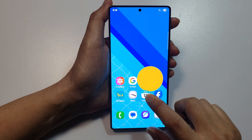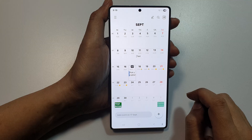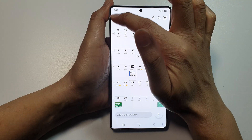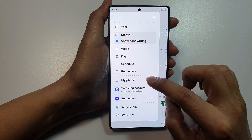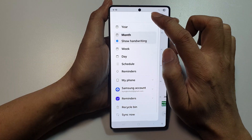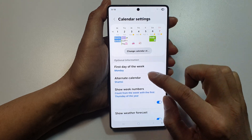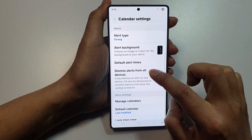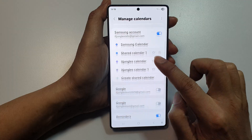If you are using the Samsung Calendar app alongside Google Calendar, open your Samsung Calendar and tap on the Me button. Then scroll down and tap on the Settings icon, and tap on Manage Calendars.